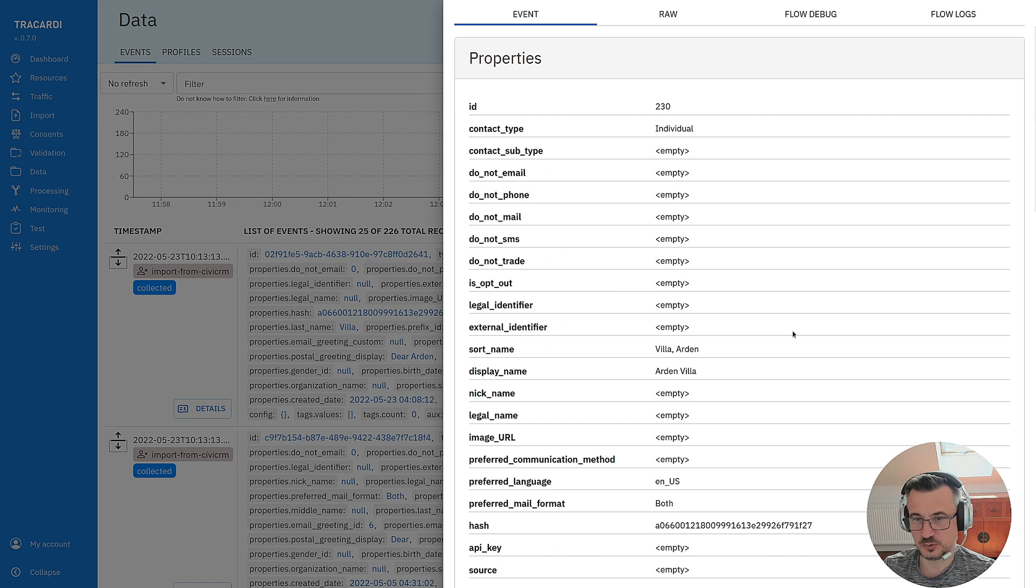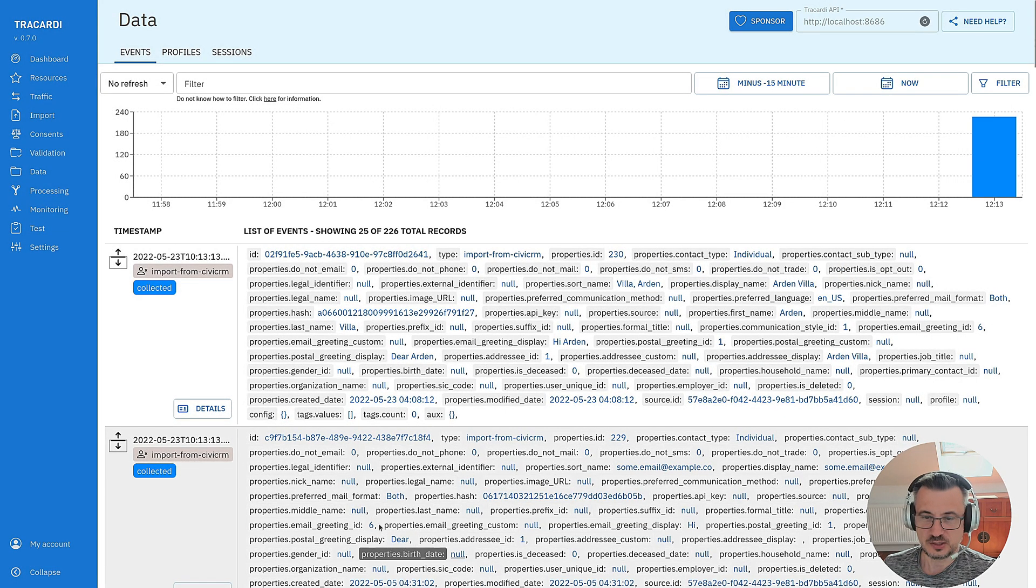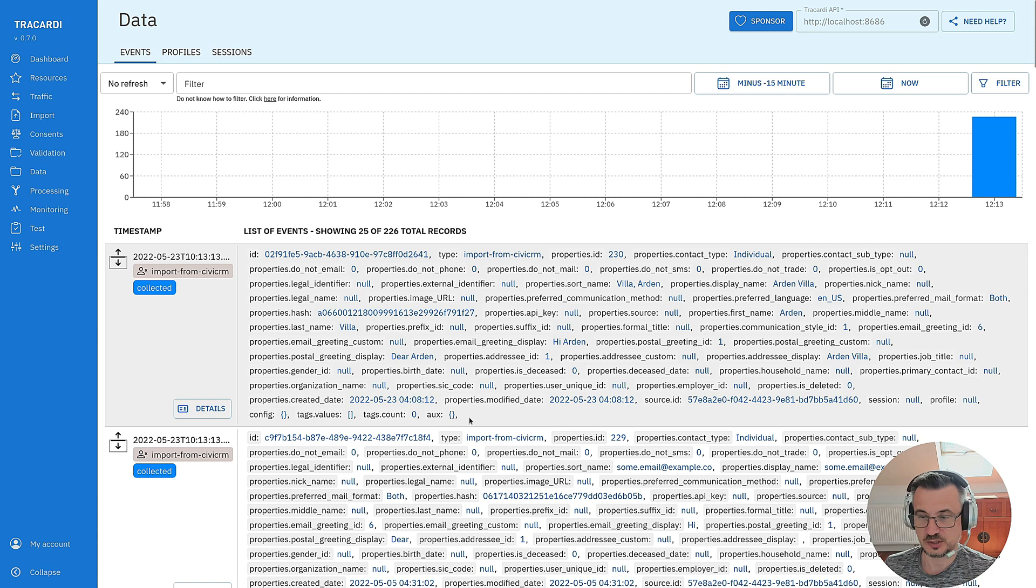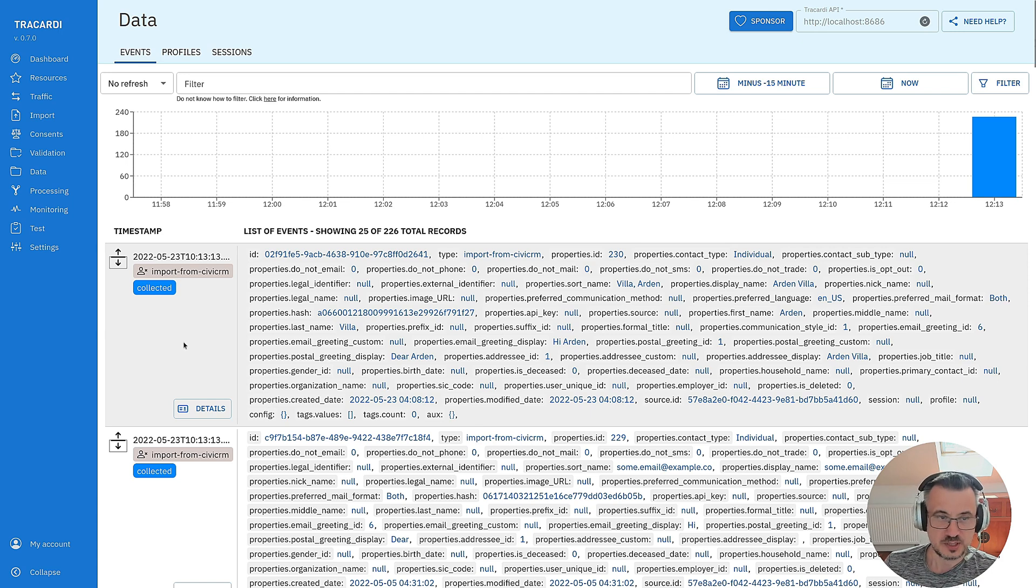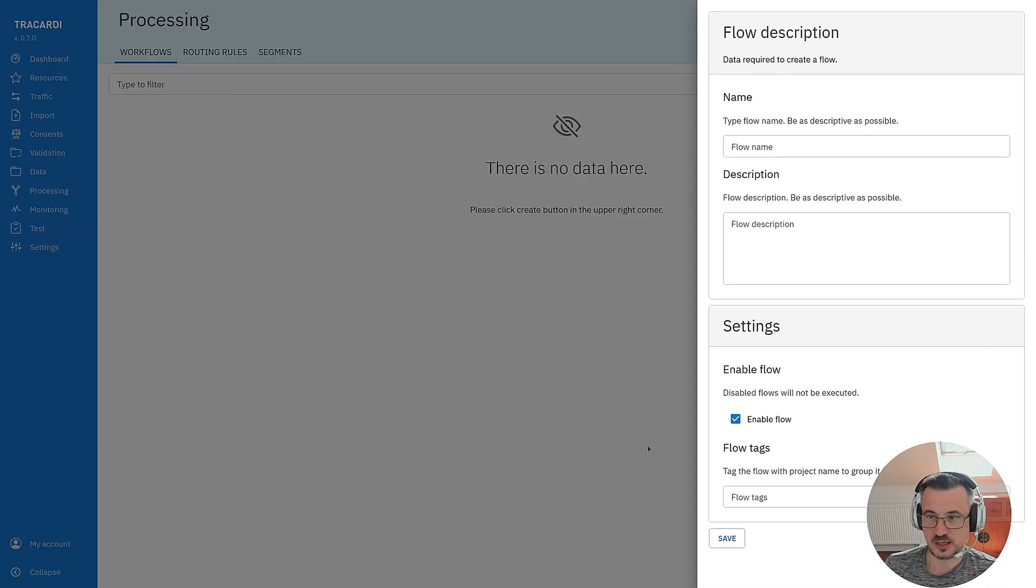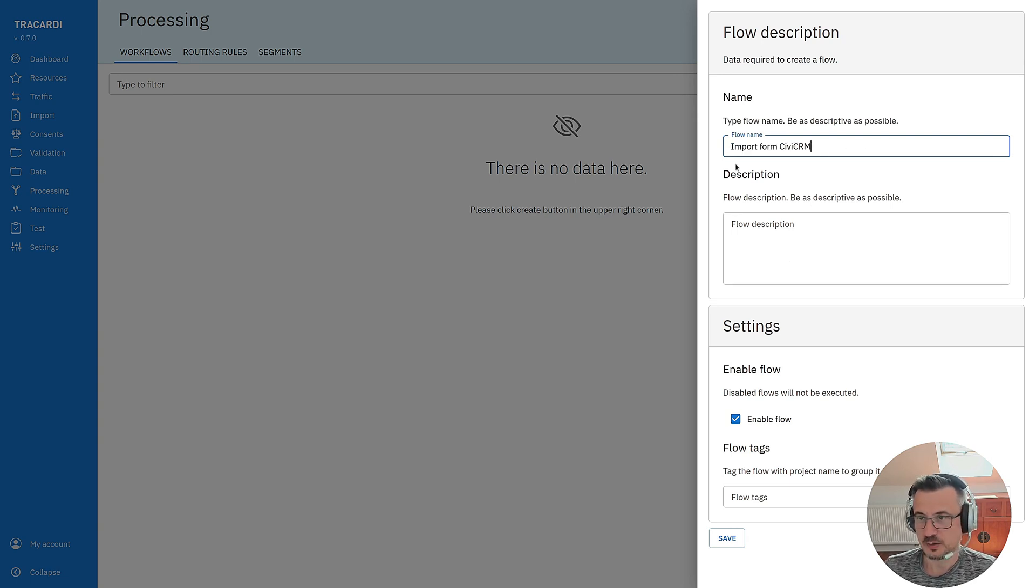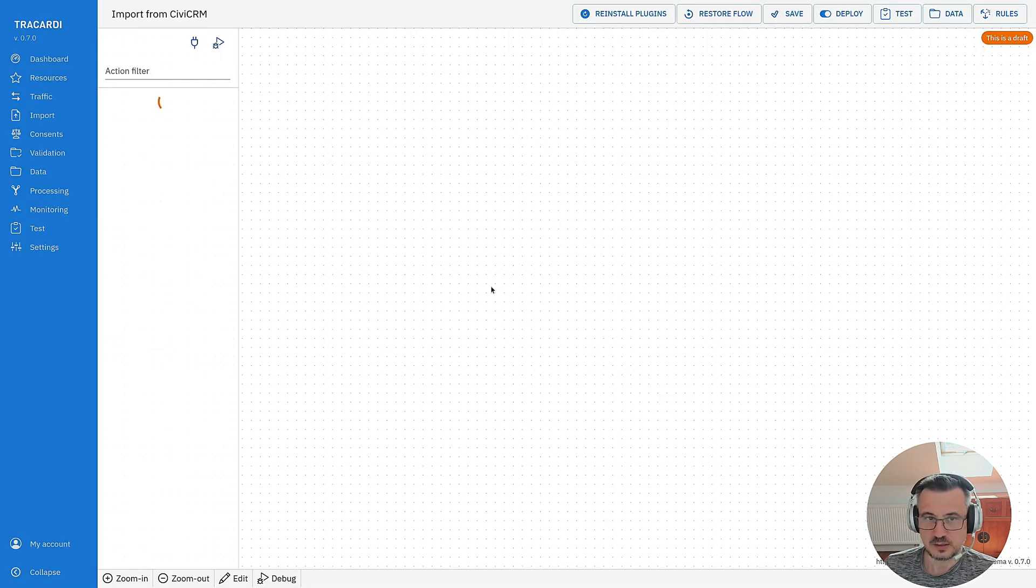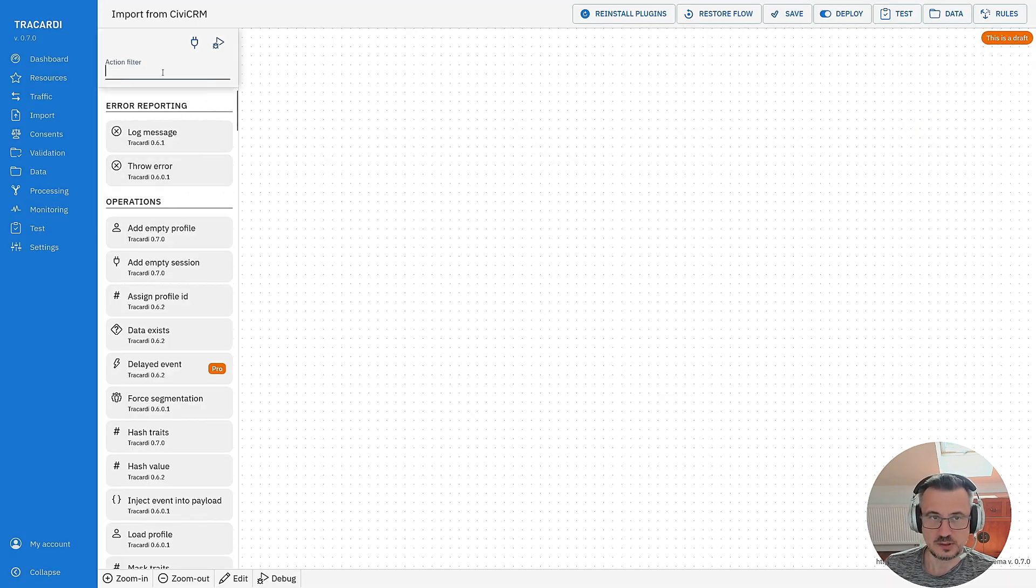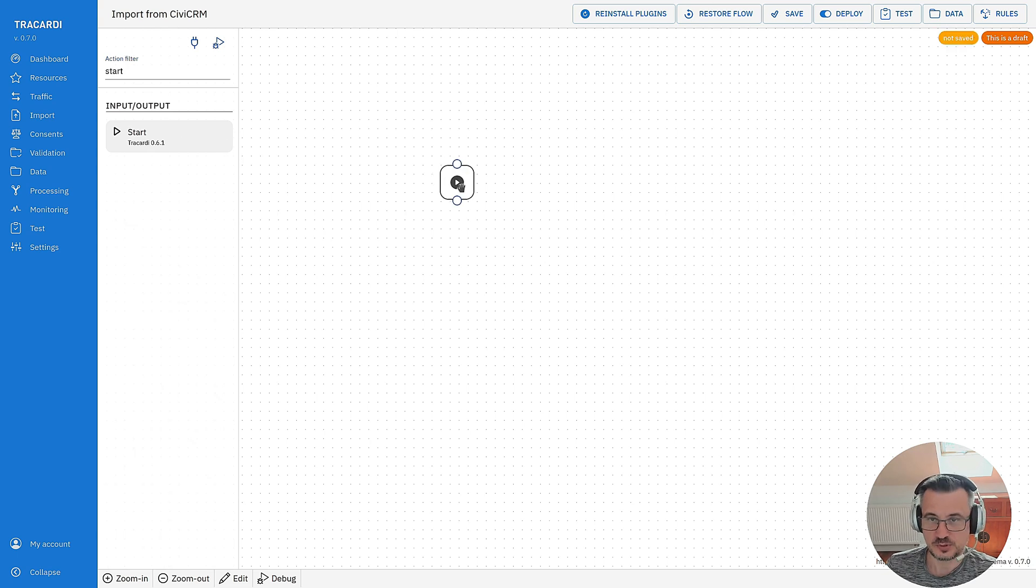What next can we do? Right now we see that this event is inside Trocardi. We can process it. The way we process data is via processing and we can create a workflow that will map this data from the event to our profile. I'm naming my workflow import from CVCRM. Save it. Go to the workflow and let's start processing the import.